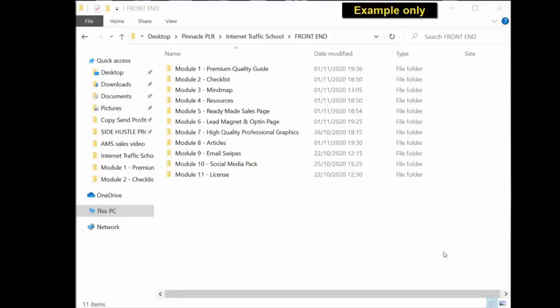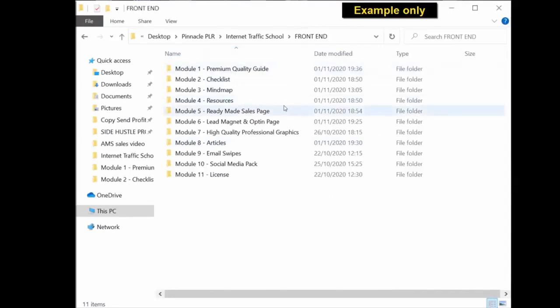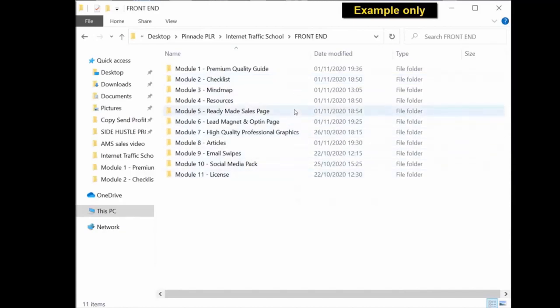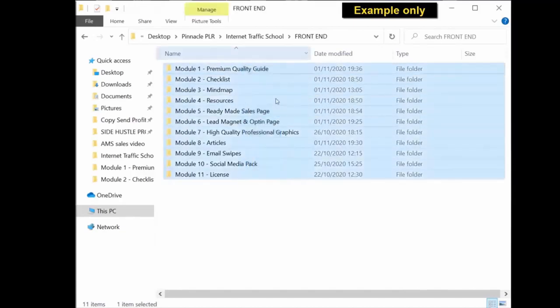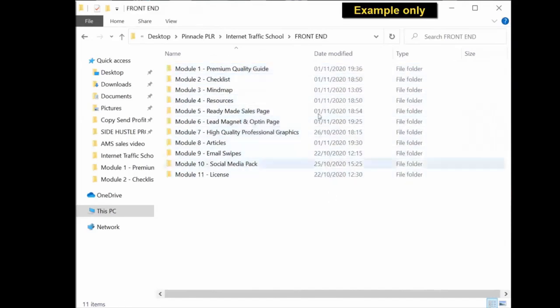So once you've purchased this PLR package, you should get a download similar to the one on screen. Once you've downloaded all the material from the members area, you will get a folder with all the different modules and all the different content inside.